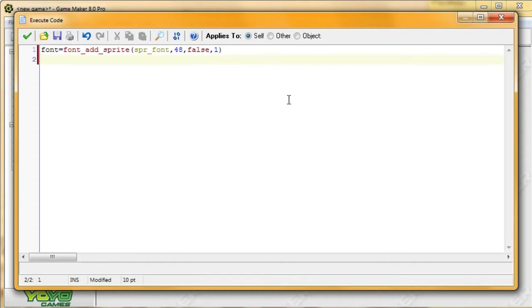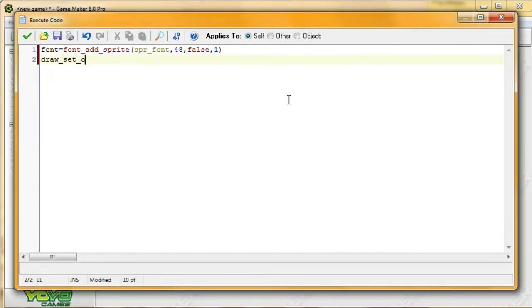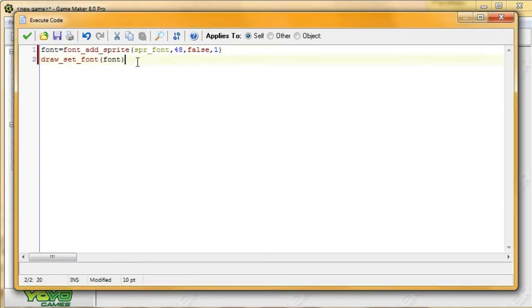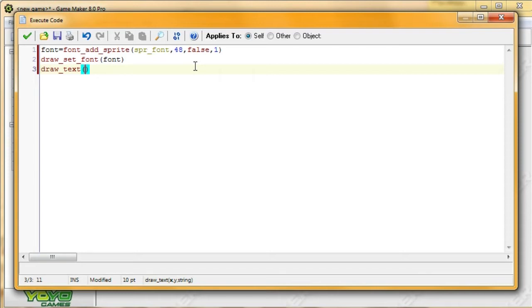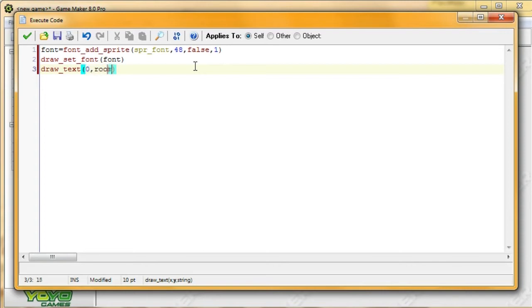Now that we've created our font, we want to show that we want to use that font when we draw stuff. So, we're going to say draw set font, and which font? Font, because that's the name of this variable font we just created. So, now let me just draw some stuff. So, draw text. First, two arguments are x, y. We'll type down for x, we'll just type down zero, and for y I'll type down room height divided by two. So, it'll show up roughly in the center vertically-wise. And then what do we want to type down? Zero, one, two, three, four, five, six, seven, eight, nine. There.